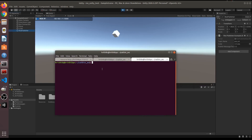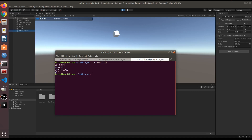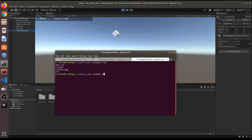Let's verify on the ROS side. Run rostopic list in a sourced terminal — you should see the topic name matching the one set in Unity. You can confirm the exact topic name this way.